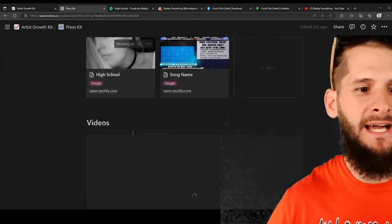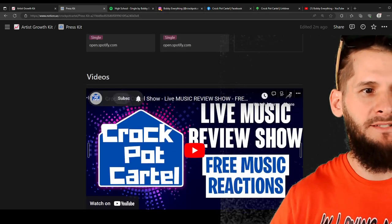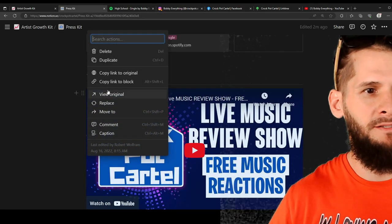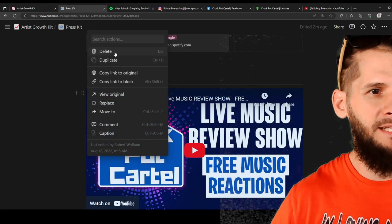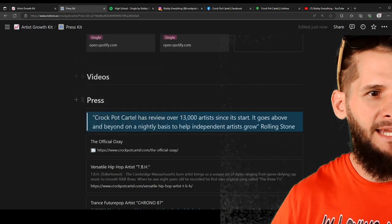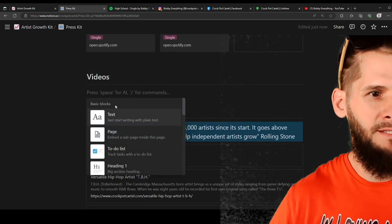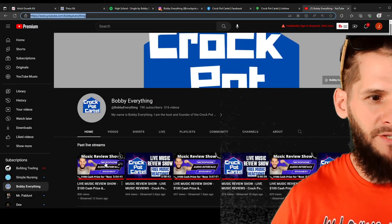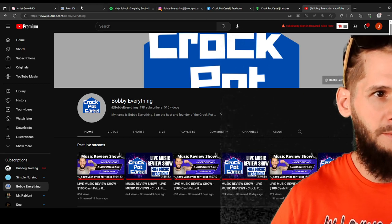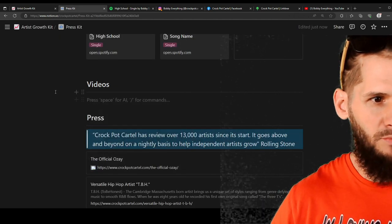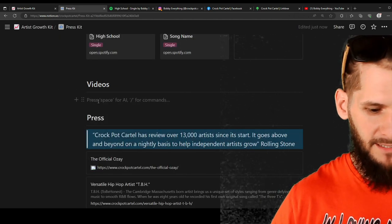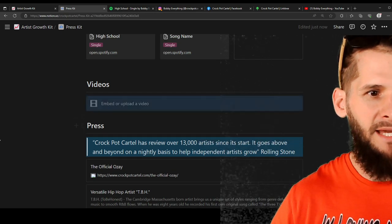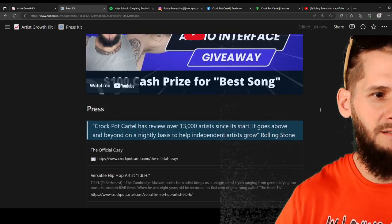All right. Moving on to the next part. Videos. Same thing. Delete my videos. And boom. Add your videos. Simple as that. So you would just click. Paste. Embed video. Now you got your videos embedded.